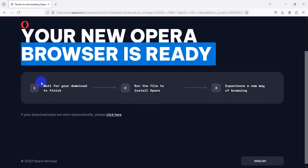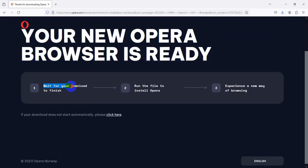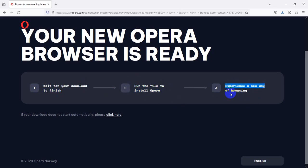Okay, your new Opera browser is ready. Wait for your download to finish and run the file to install Opera and experience a new way of browsing.